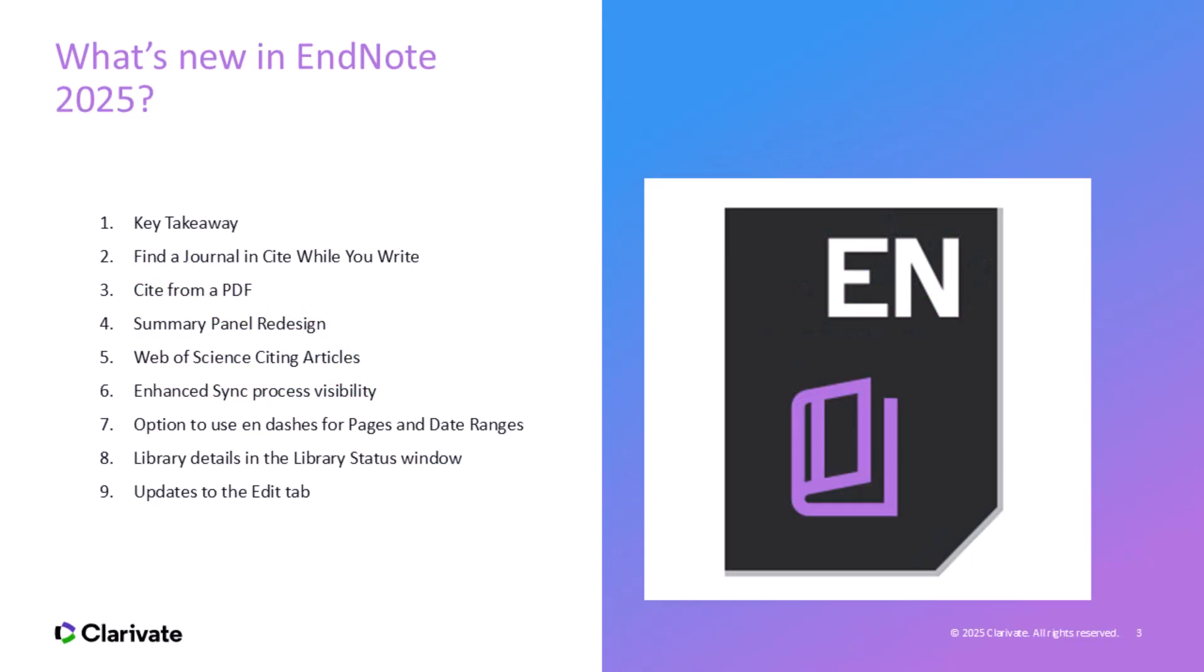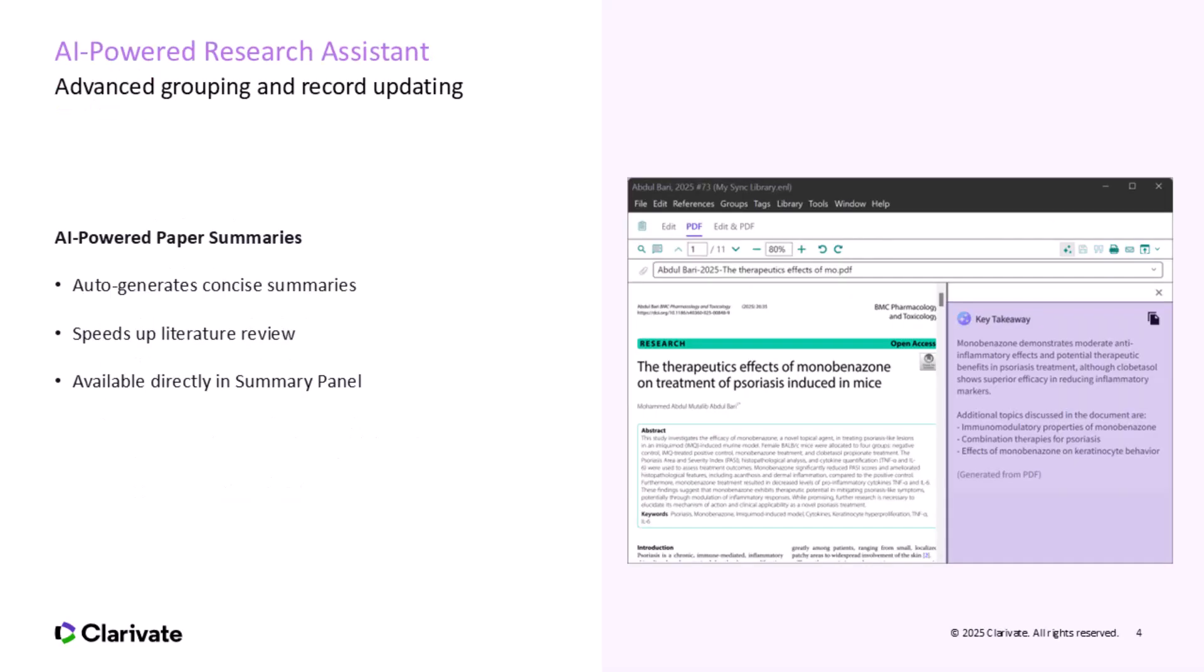So what's actually new? In EndNote 2025, you'll see a handful of standout features that bring together AI, automation, and a much more visual experience. We'll look at the new AI-powered research assistant, the ability to cite directly from PDF files, and the find a journal feature built into Word Online. You'll also notice a redesigned summary panel, better visibility for sync, and minor but meaningful formatting enhancements like support for en-dashes and output styles. Let's go through these one by one.